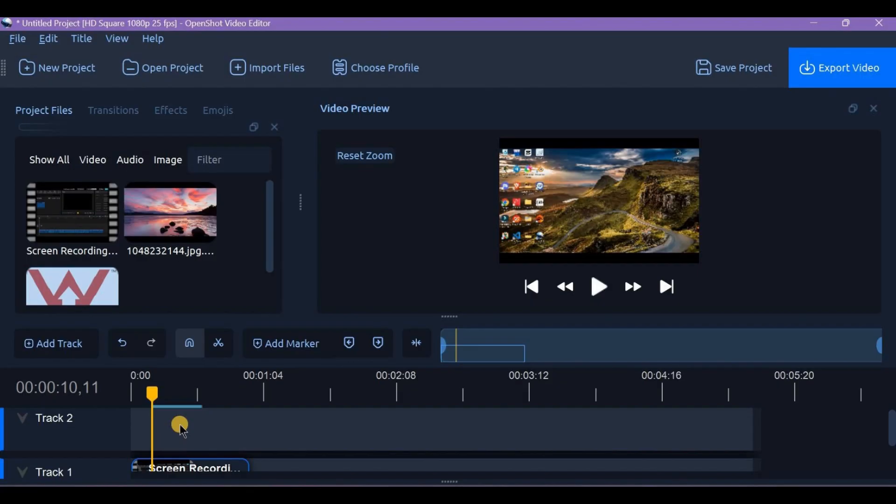Have you ever had to work around watermarked stock footage? Let me know in the comments below.